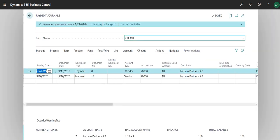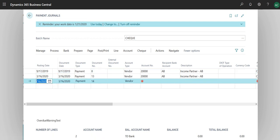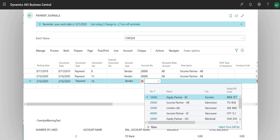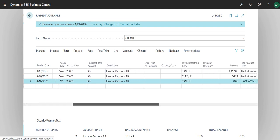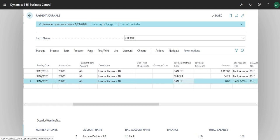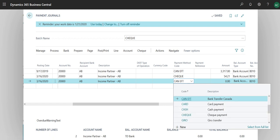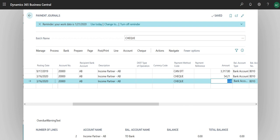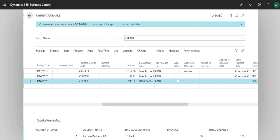When those two things are done, you simply go to Payment Journal. Here you need to select your batch name as check. We talked about templates and batches. Batch name has to be check. Make sure of that. Simply make a transaction. I'm going to select Income Partner. We have a vendor called Income Partner.